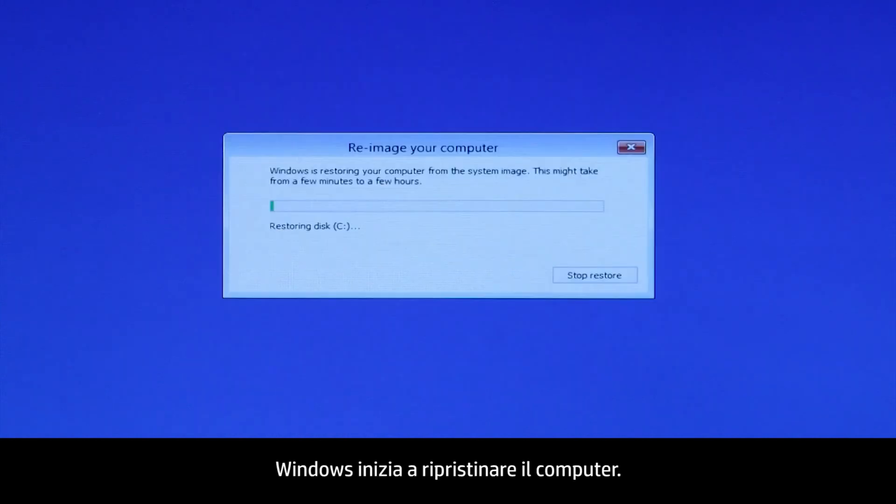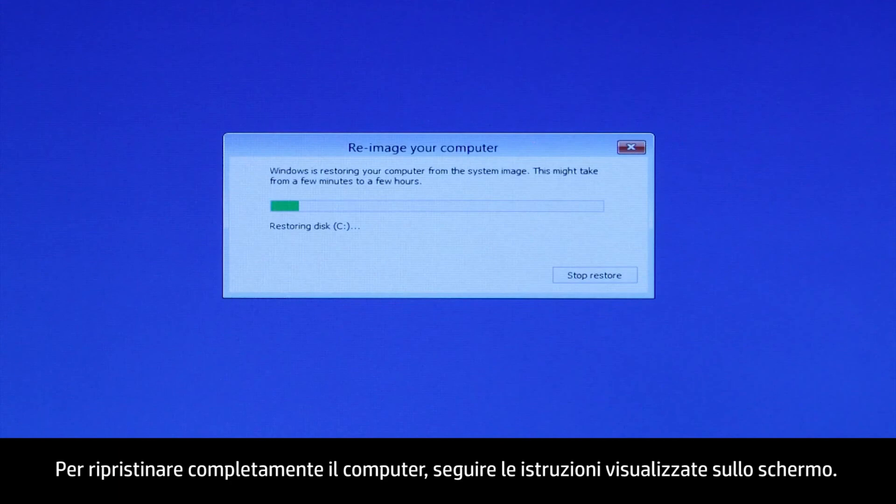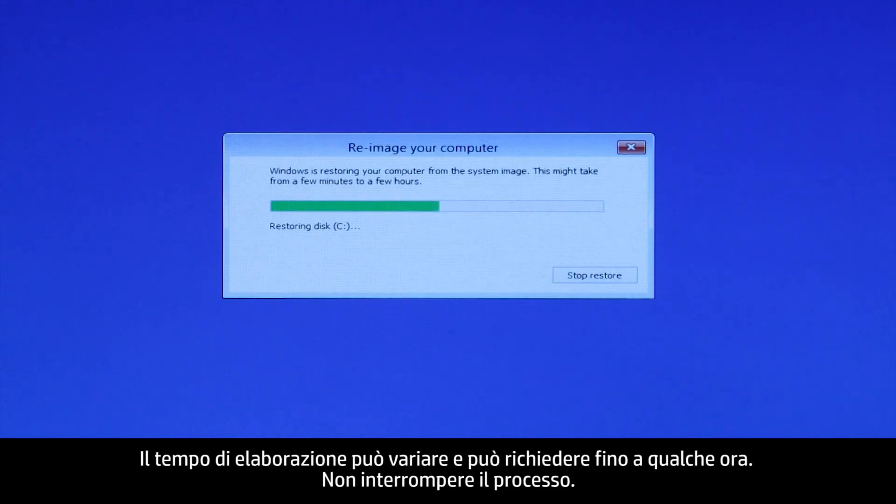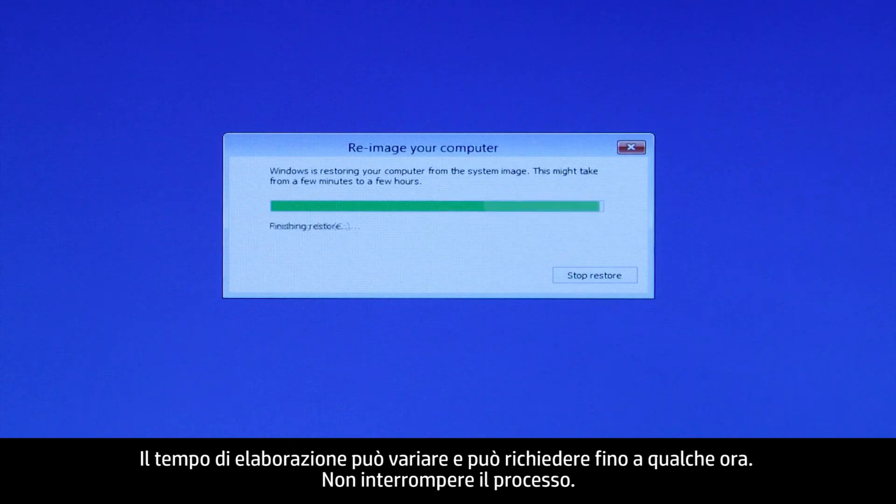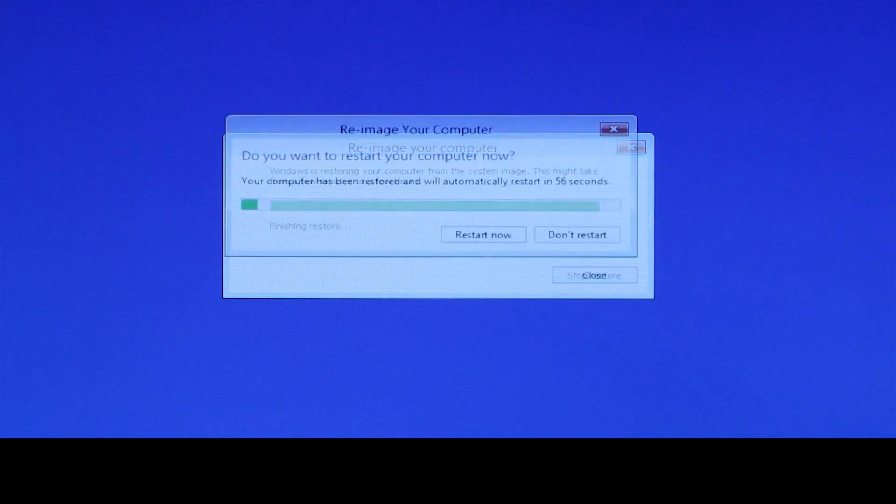Windows begins to restore the computer. Follow the on-screen instructions to completely restore the computer. Processing time varies and could take up to a few hours to complete. Do not interrupt the process.